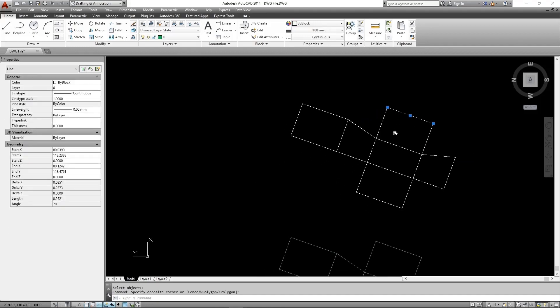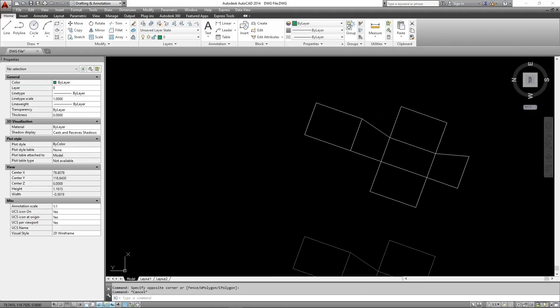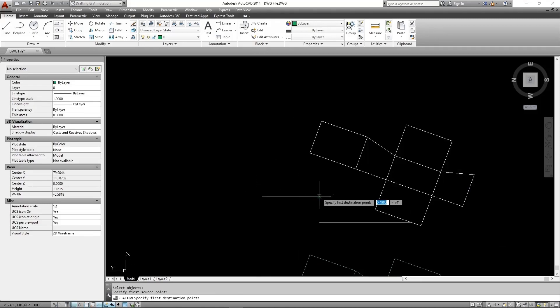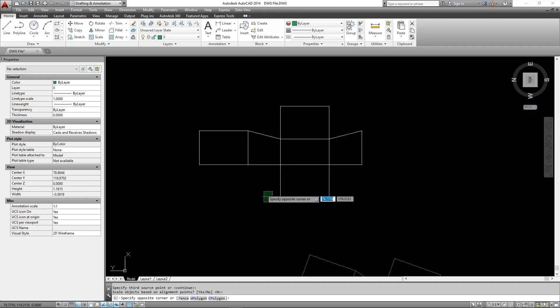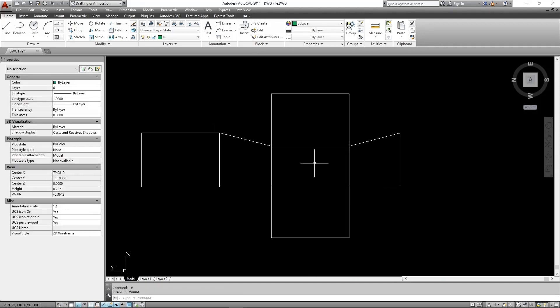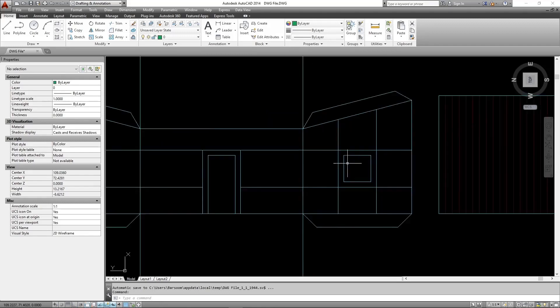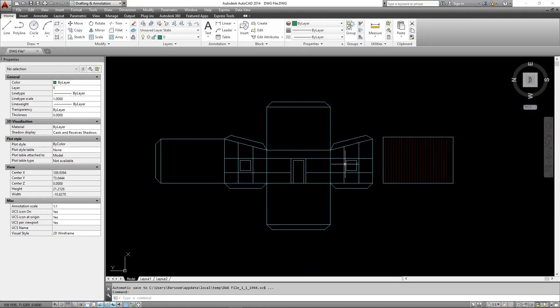Now you can add any detail lines required to the shape. Here I added some flaps for the glue and a few other lines.